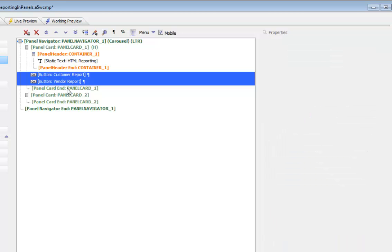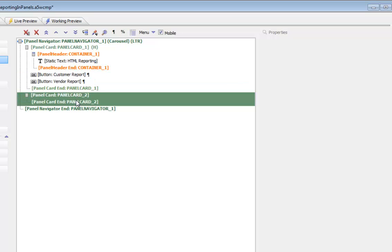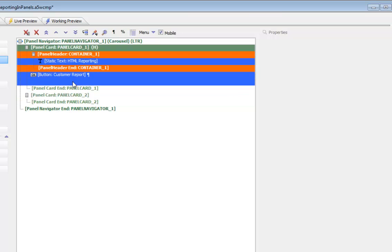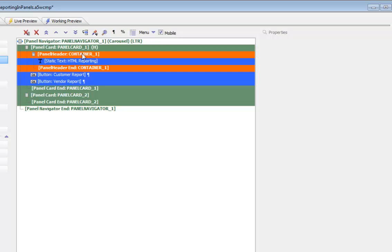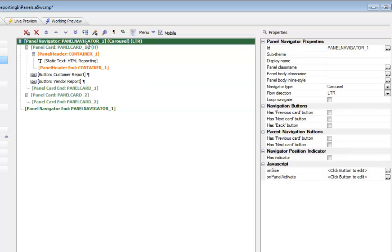Then we have a second panel card and this panel card has nothing in it. These two panel cards are wrapped inside a panel navigator so that's how we can switch from one panel to the next panel with a swipe gesture.